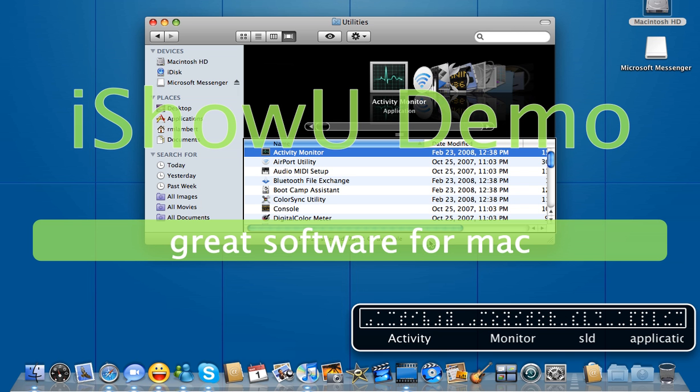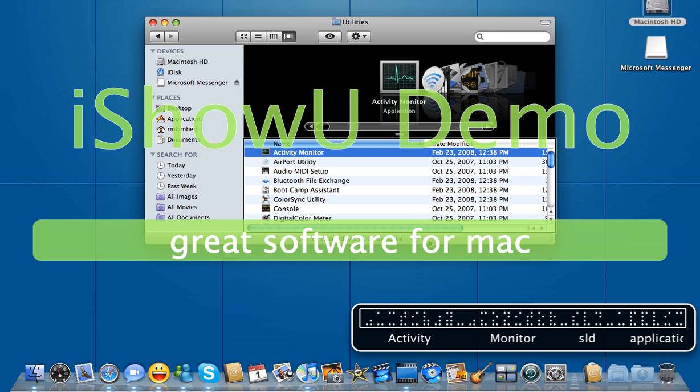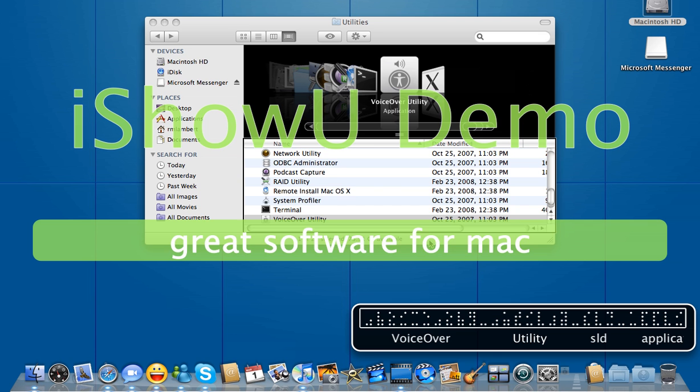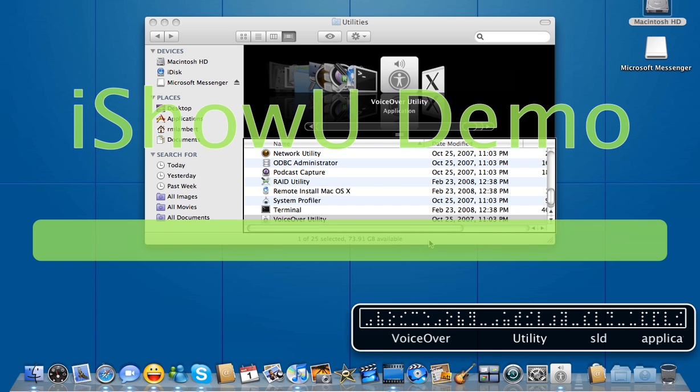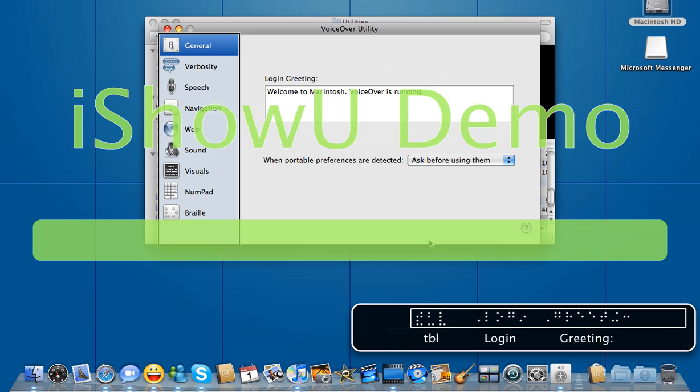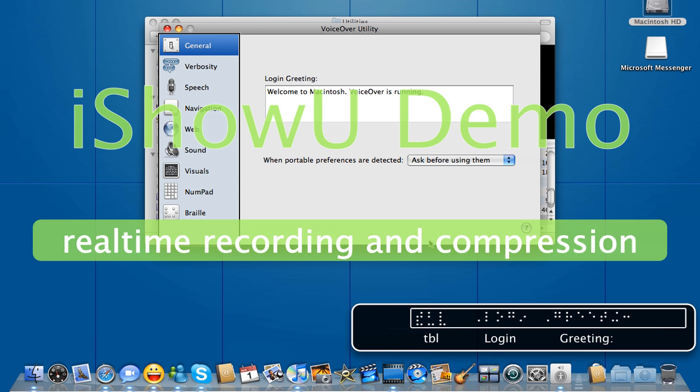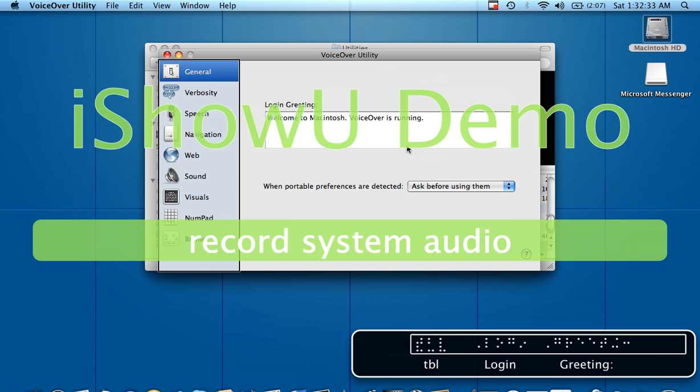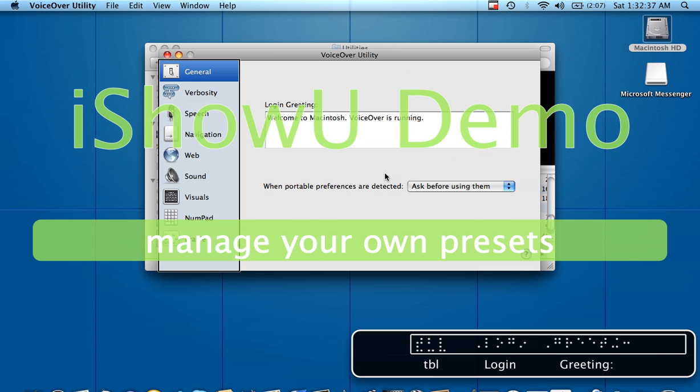VoiceOver utility table has keyboard focus. So you have General, which is all the like the greeting here, and whether or not you have portable preferences. I guess that would be from a thumb drive.